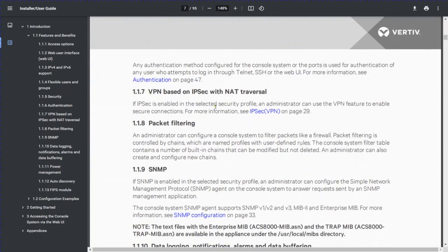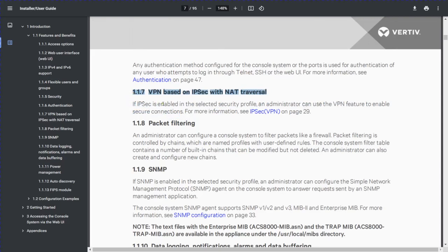If IPsec is enabled in the selected security profile, an administrator can use the VPN features to enable secure connections. This is also a very powerful feature of the Avocent device.